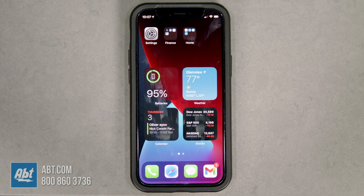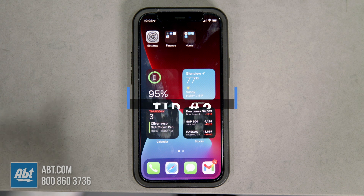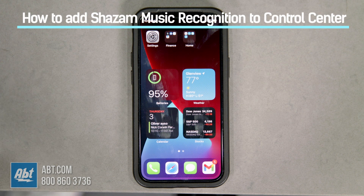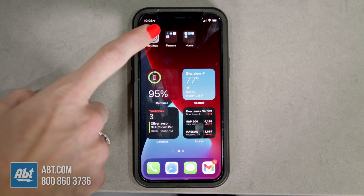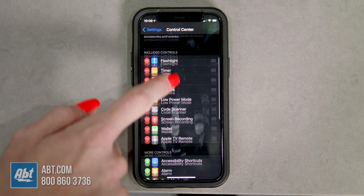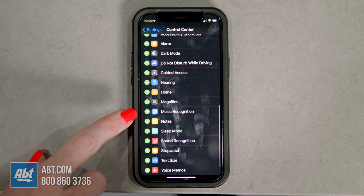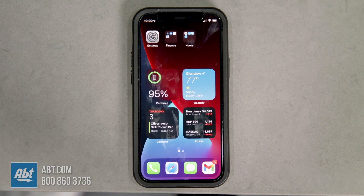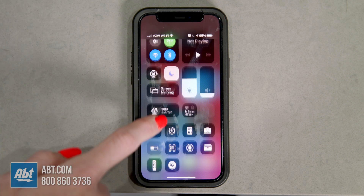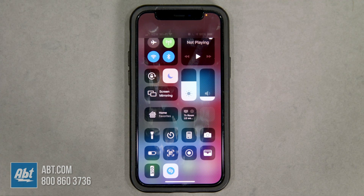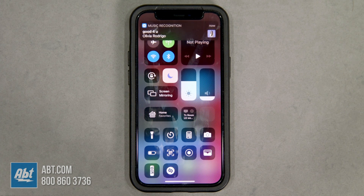Have you ever been listening to a song and thought, I really like this song — what is it? A lot of people use Shazam for that. However, if you don't have Shazam you can still find that song by adding music recognition to your Control Center. Go into Settings, then scroll to Control Center. Click on that and scroll down to More Controls and you'll see Music Recognition with the Shazam logo. Click the plus sign next to it and now it's in your Control Center. Open your Control Center, tap the Shazam logo, and it'll start to recognize whatever song you're listening to. And just like that it finds the song for you.